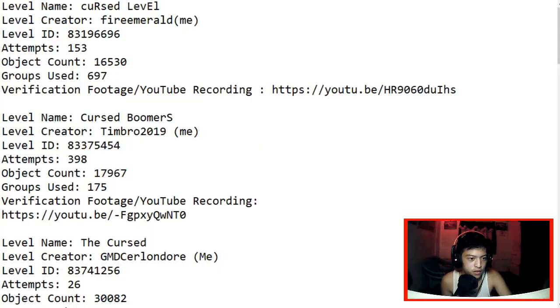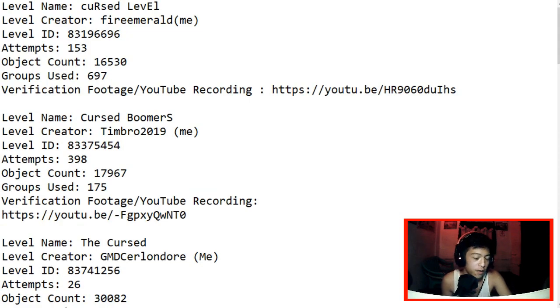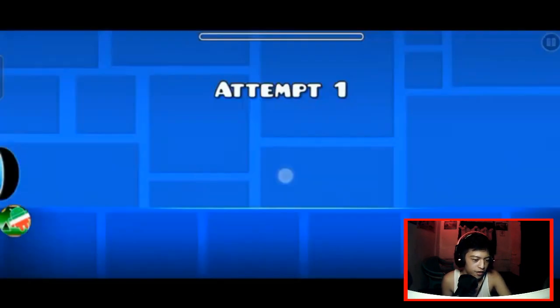Today we're gonna review SCGCC. So without further ado, let's just start this. Let's not waste some time. First off, we got Cursed Level by Fire Emerald. Let's see what you got.